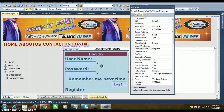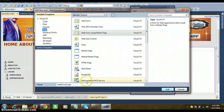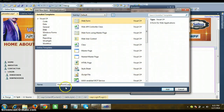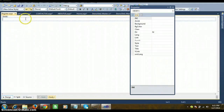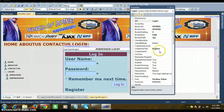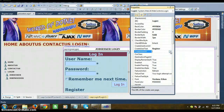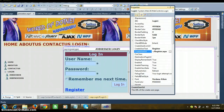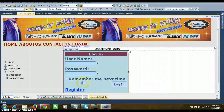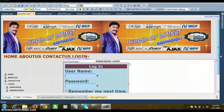Whenever the user clicks Register, it should navigate to RegisterPage. So go to Project, Add New Item, select Web Form, name it 'Register.aspx', click Add. For the registration page, no master page will be attached. Inside the Login control, set the CreateUserUrl property to 'Register.aspx'. Now whenever the user clicks the Register button, it navigates to Register.aspx.